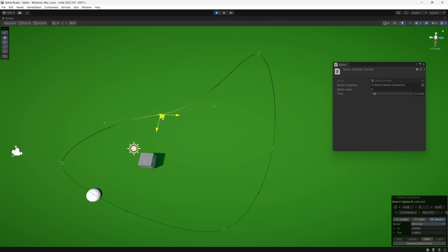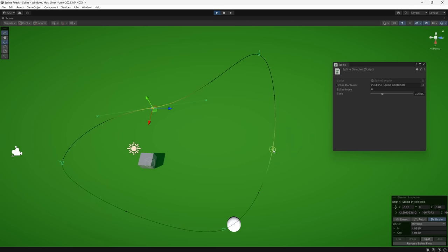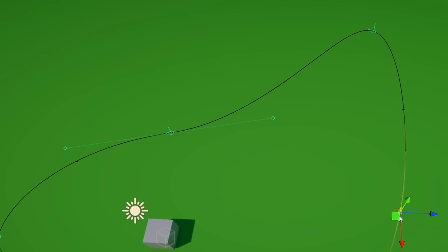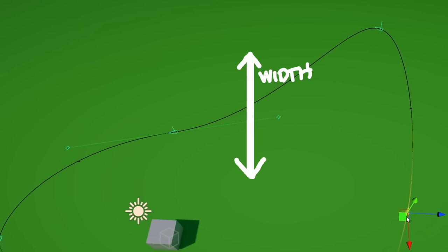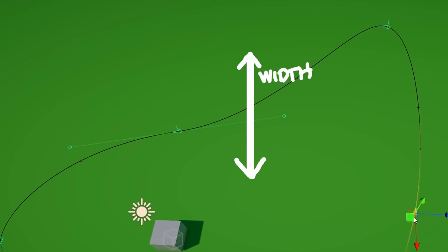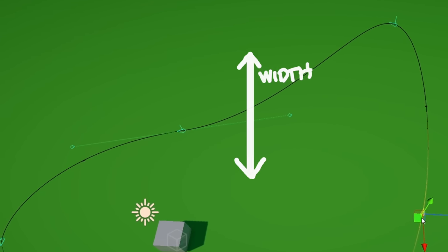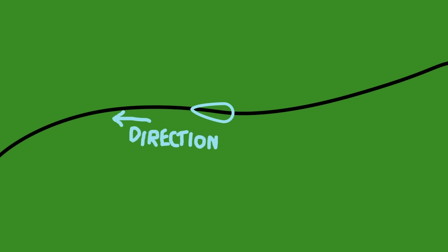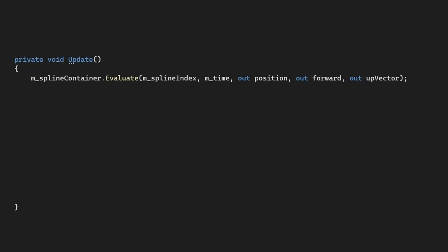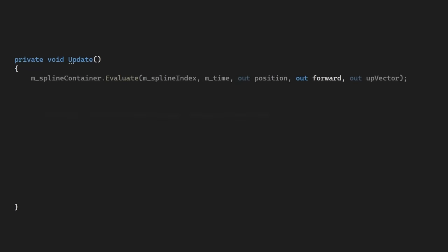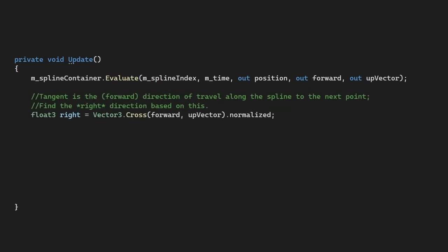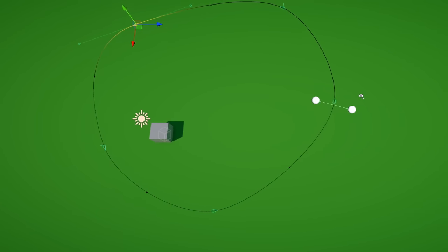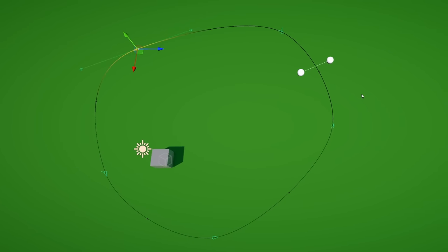Next then, we can start writing some logic for constructing our road shape. I want to be able to control the width of our road, so we'll need to extend out from a given point on our spline. This is actually pretty simple to do, as we just create a point to the left and right of the direction we're traveling along the curve. We can use the tangent from the evaluation outputs as our local forward direction and then calculate a cross product from the up vector.